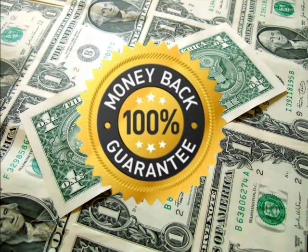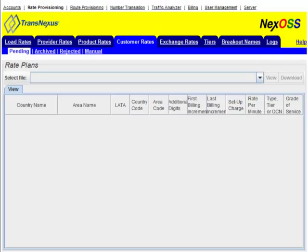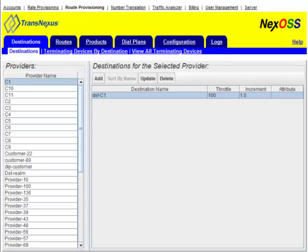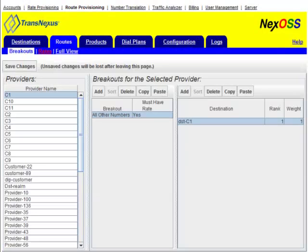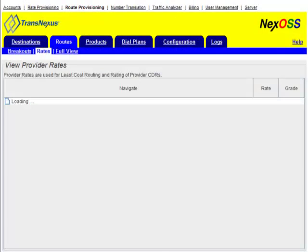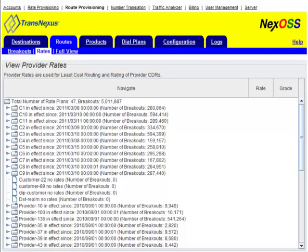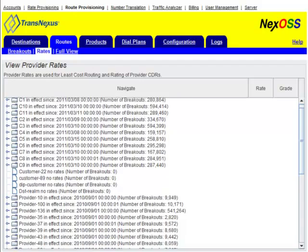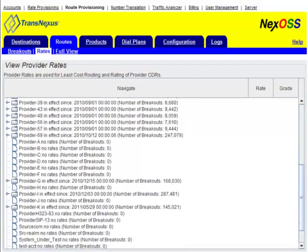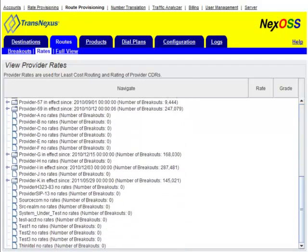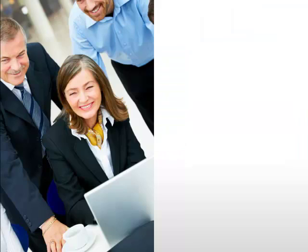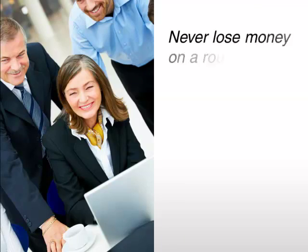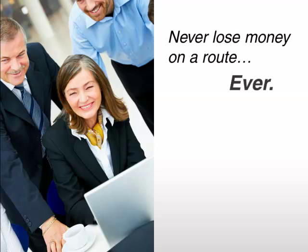Only TransNexus offers a money-back, no-loss guarantee. NexOSS builds each routing table by comparing customer rates to all possible provider rates and breakouts, to ensure that you profit from every call. With TransNexus software, you will never lose money on a route. Ever.